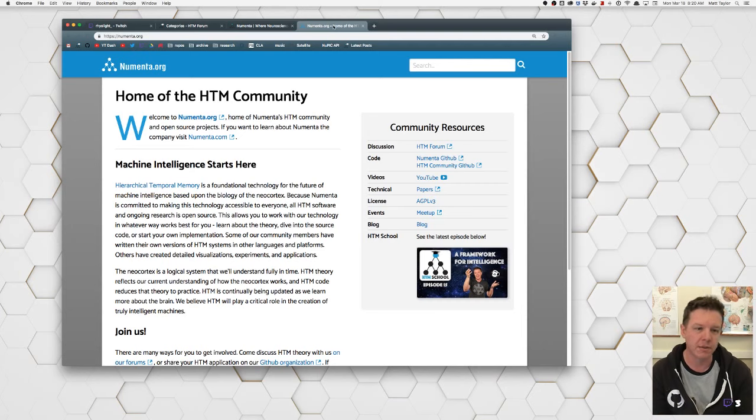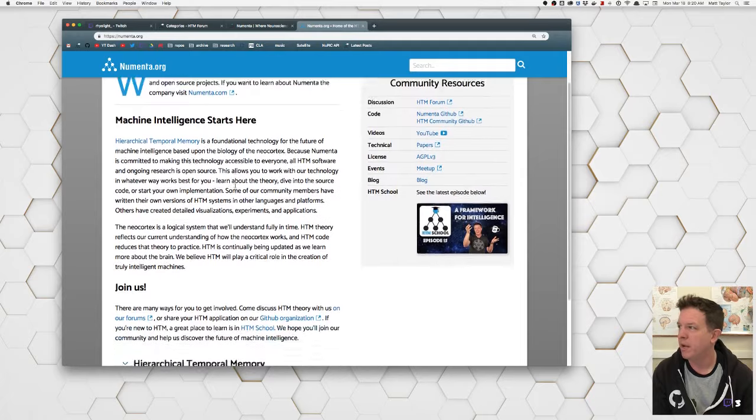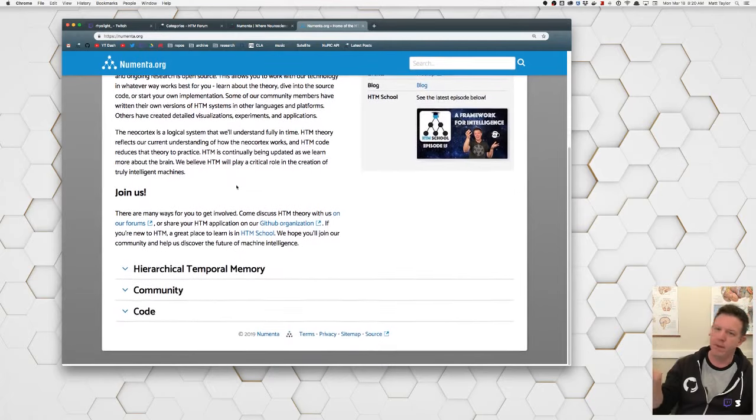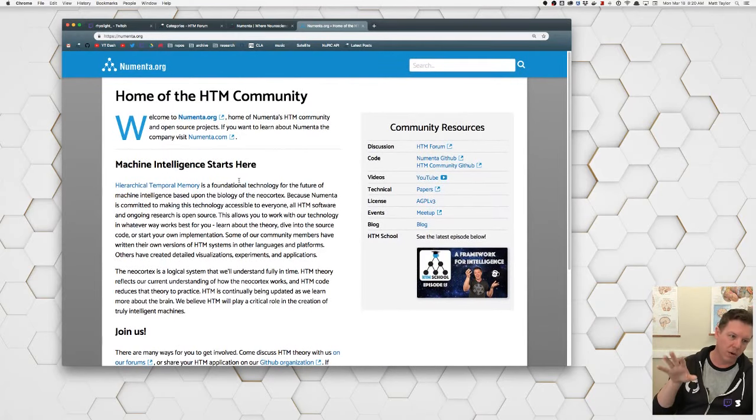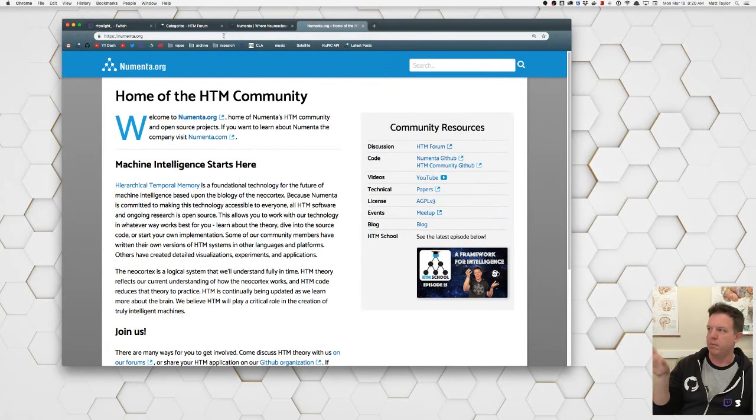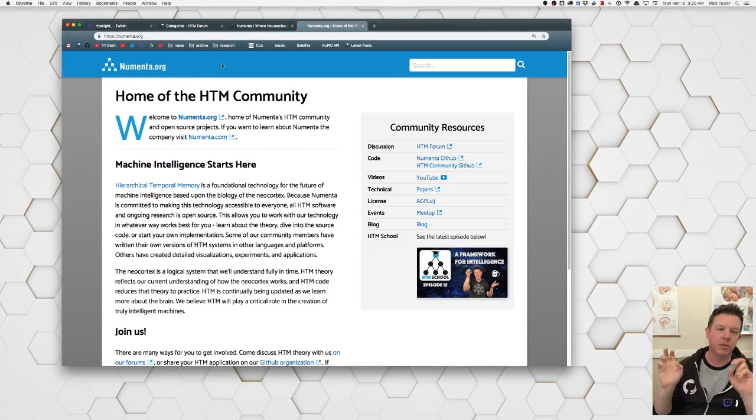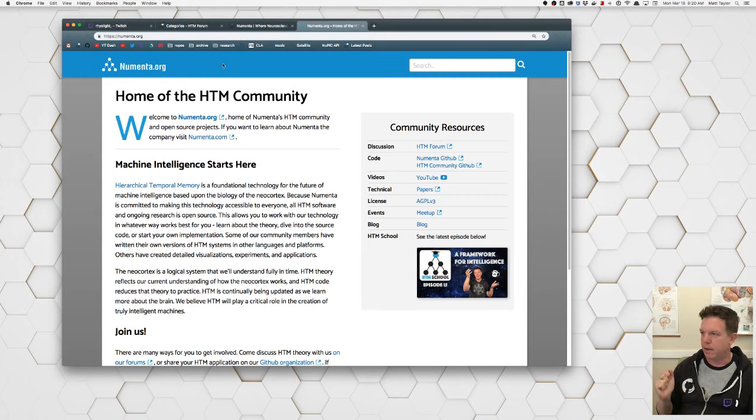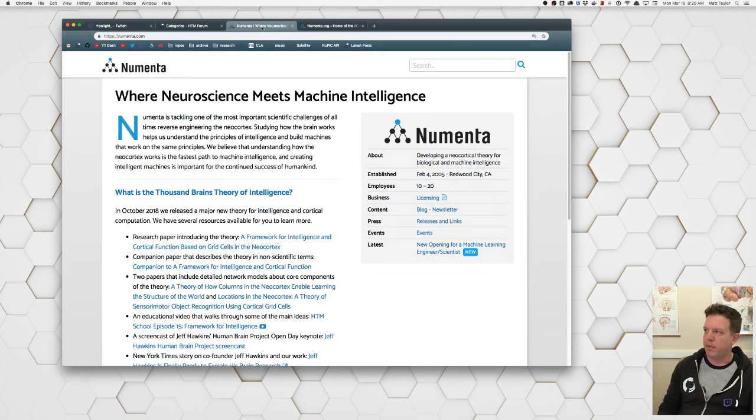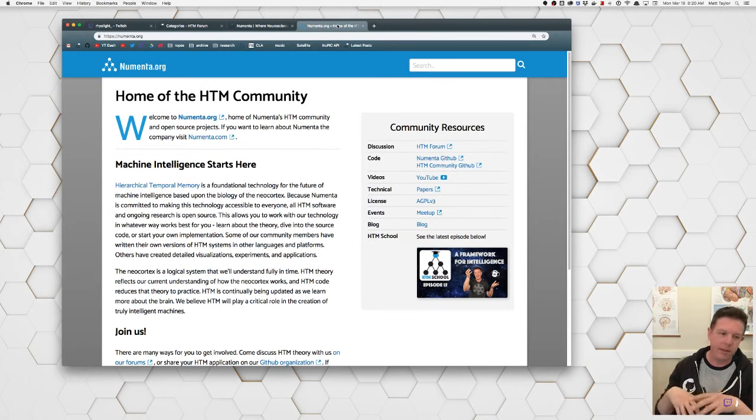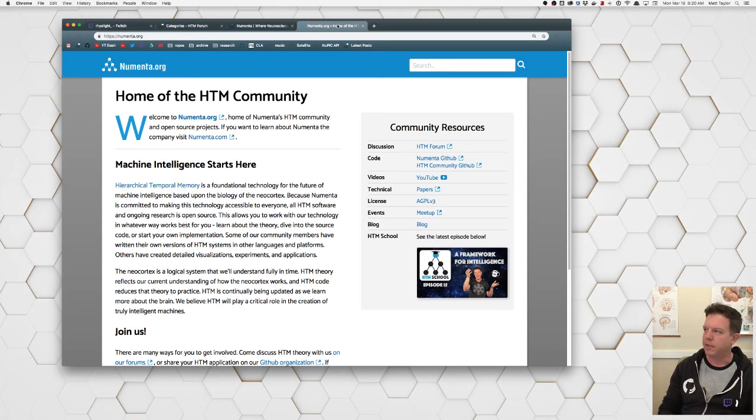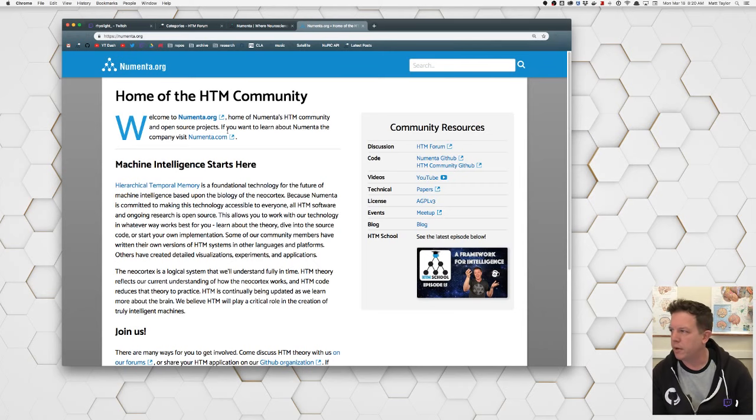And I still work in that capacity for Numenta. So I haven't told you anything about what we do yet, but at least that's my role at Numenta. I actually started off as a front-end engineer, but now I manage essentially numenta.org, the public HTM community. And I'll talk about HTM in a bit.